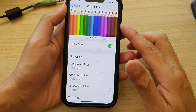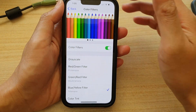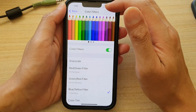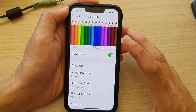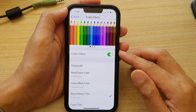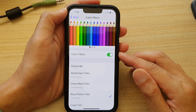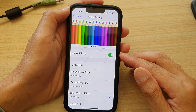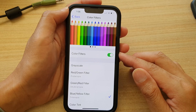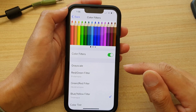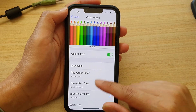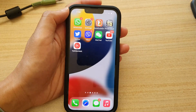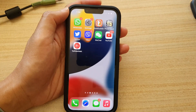And that's how you can apply color filters to your iPhone display on the iPhone 13 series. Thank you for watching — please subscribe to my channel for more videos.